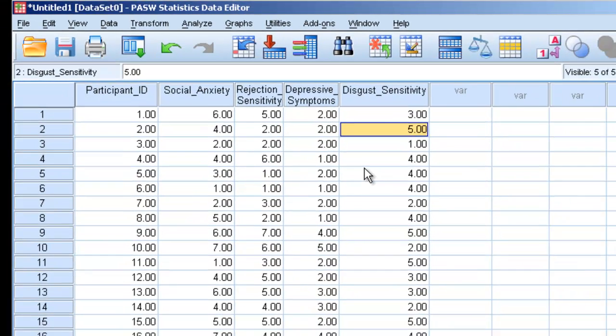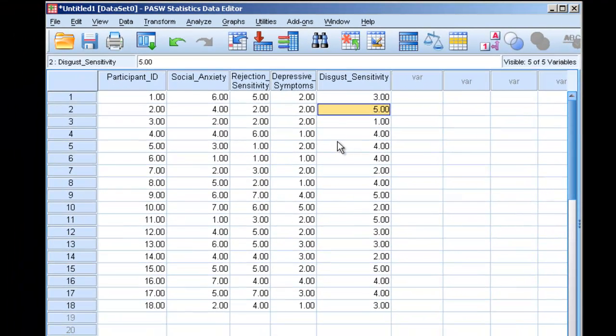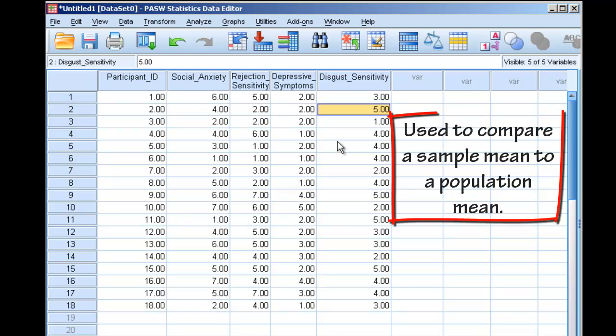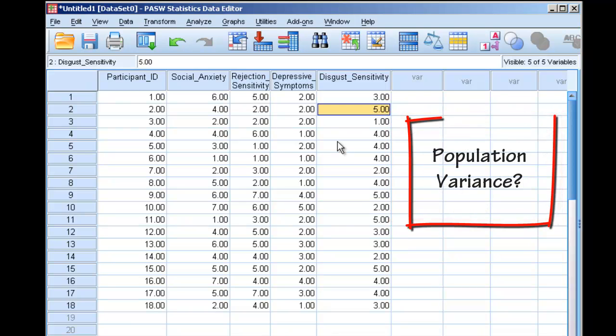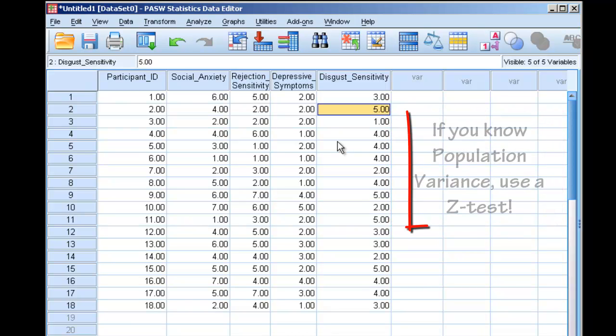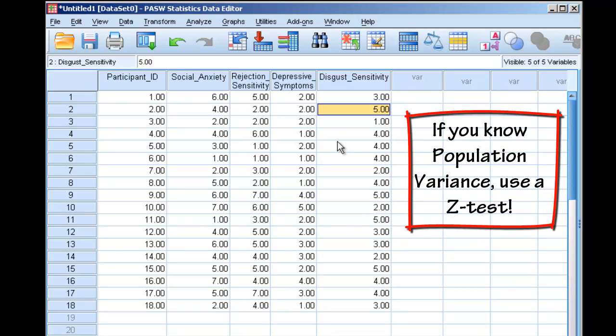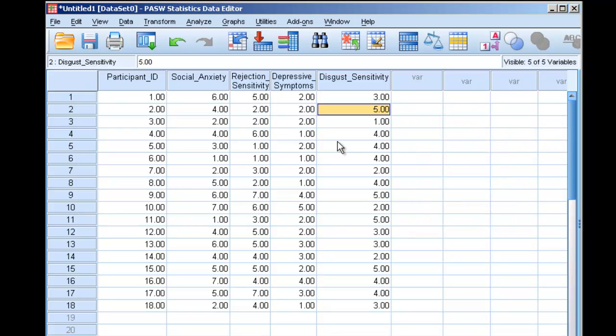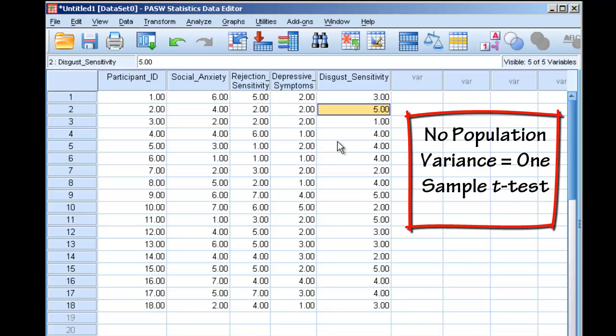We use a one-sample t-test in a very specific situation. It's when we want to compare sample data to a population, but specifically, it's used when we don't know the population variance. If we did know the population variance, we would use a z-test. When we don't know the population variance and we only have the sample variance available to us, that's when we use a one-sample t-test.